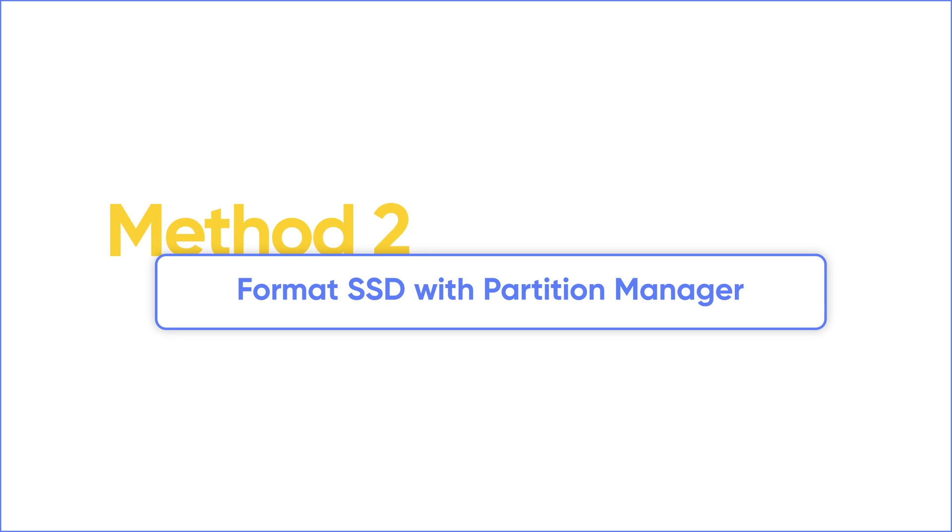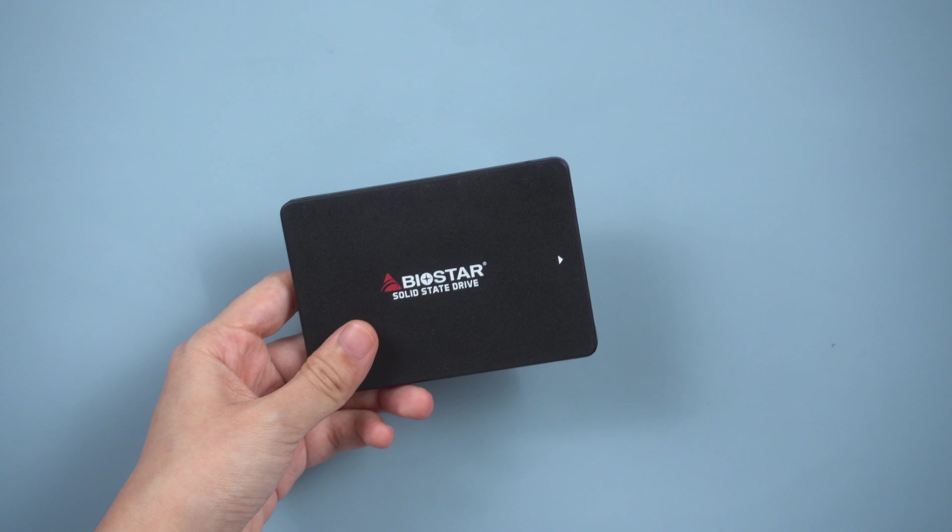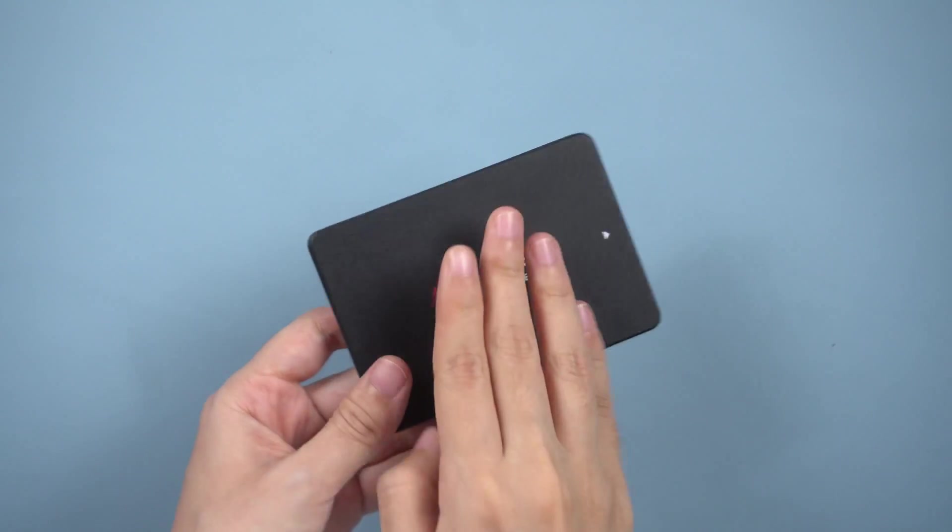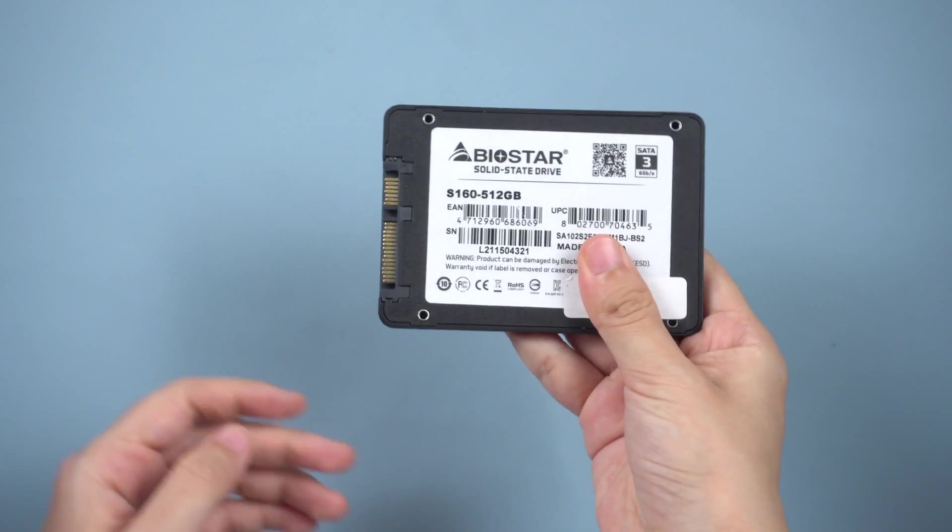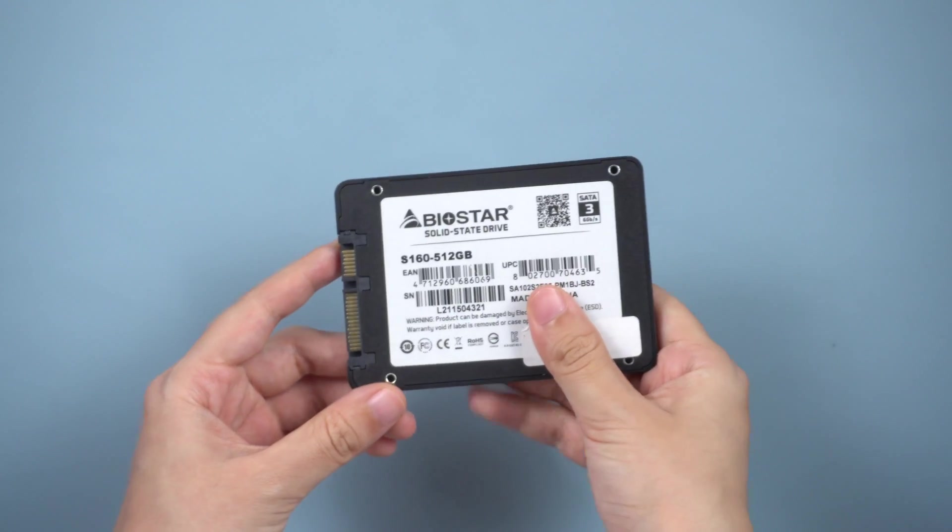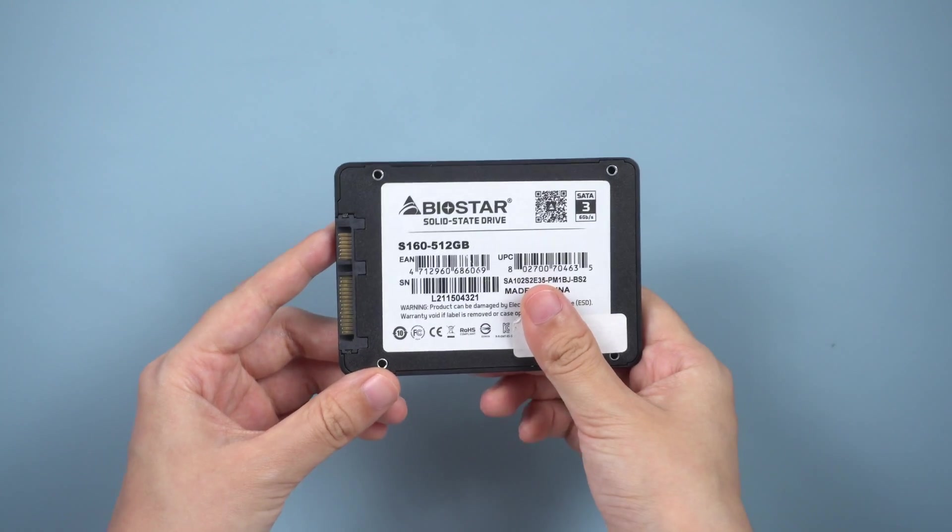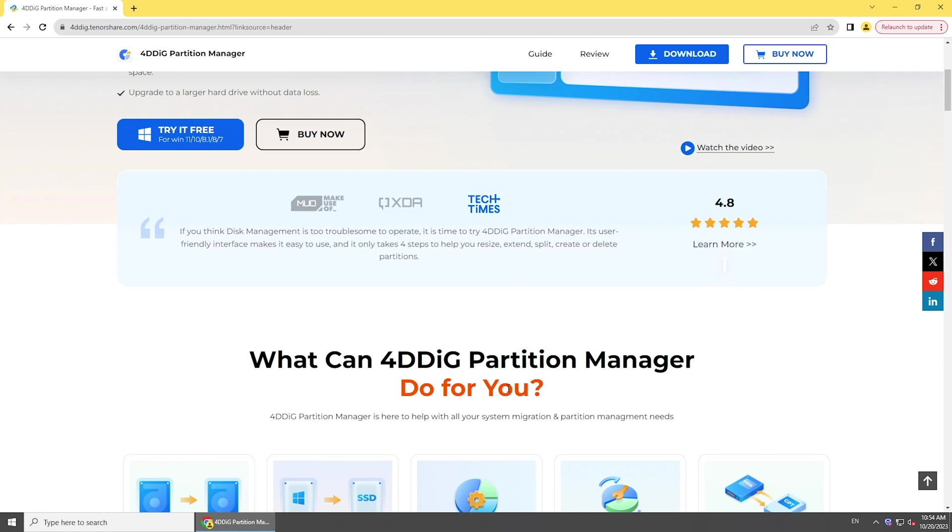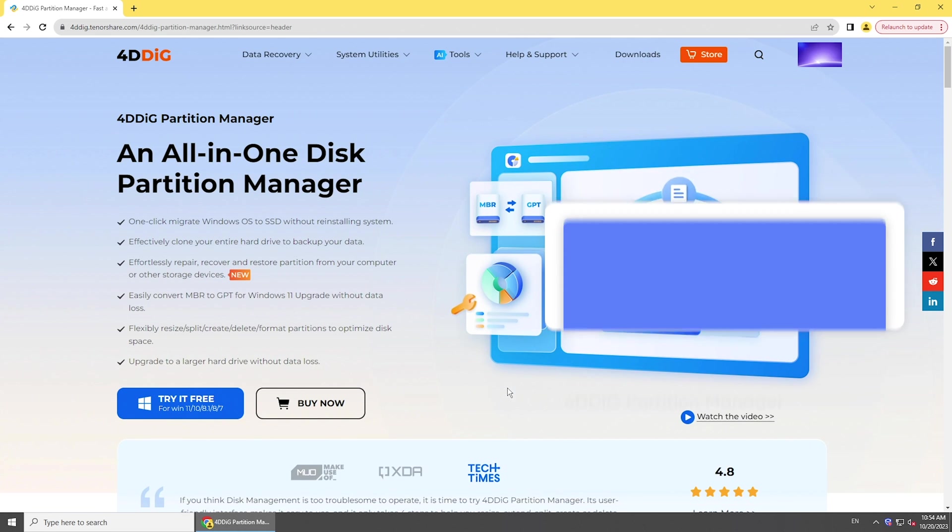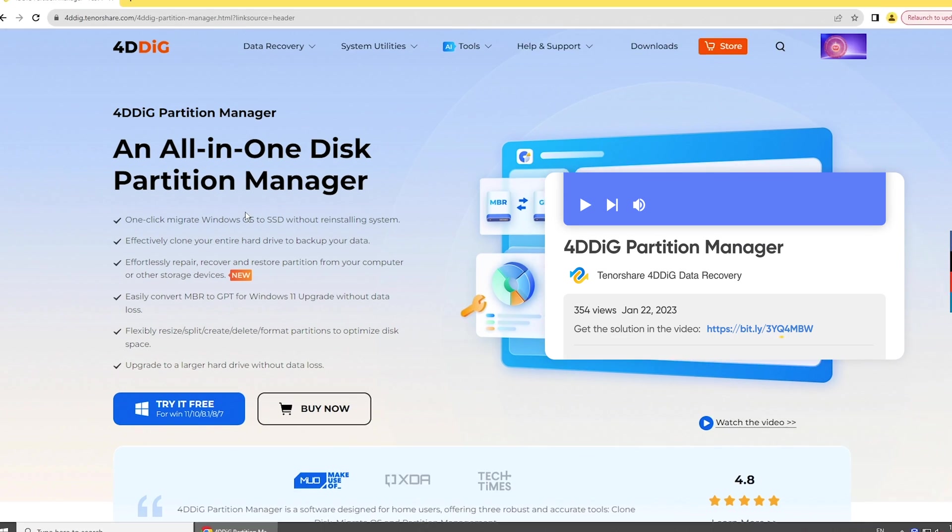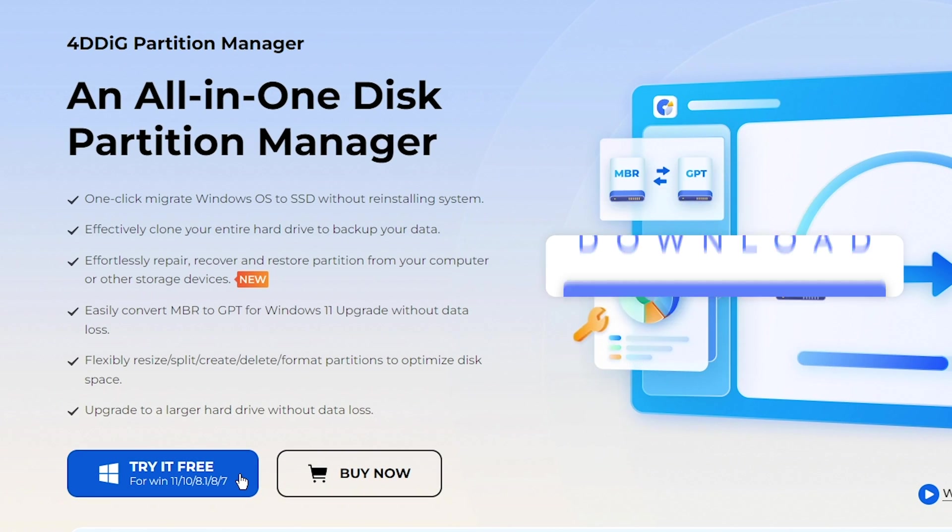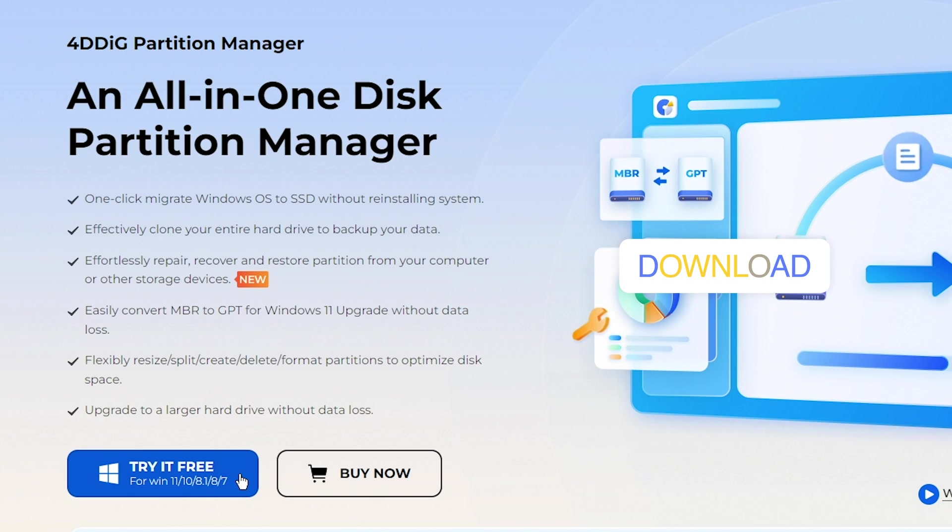If this is complicated for you, or you have uninstalled the SSD, there is a professional partition management tool for you. 4DDiG Partition Manager is an ultimate tool to manage your disk. With it, you can easily migrate Windows or manage your disk including format disk safely. Just get it from 4DDiG.